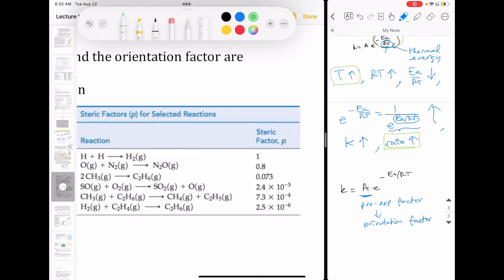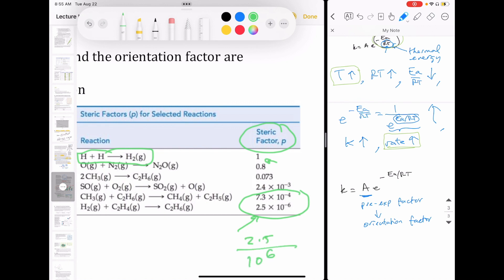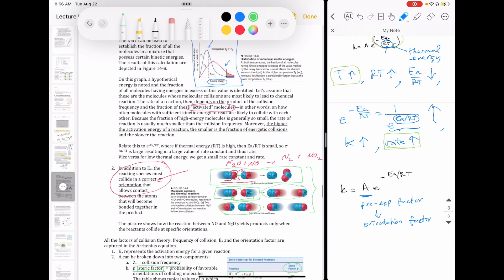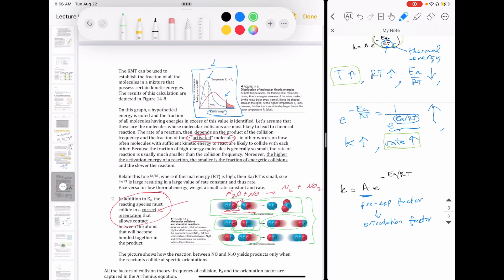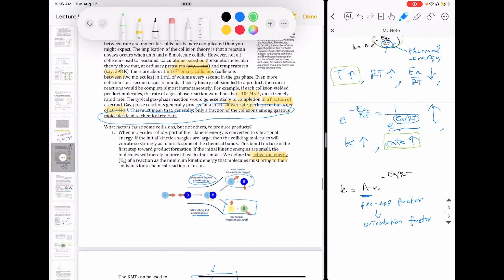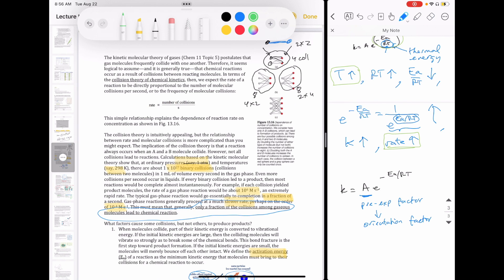A table of steric factor values illustrates this dramatically. For H + H → H2, hydrogen is small and spherical, so the steric factor is 1 — every collision generates product. But as molecules become more complex with more bonds involved, the steric factor drops dramatically. For some complex molecules, the steric factor is 2.5 × 10^-6, meaning in a million collisions only two and a half actually generate product. To summarize, both the activation energy and the orientation factor limit the number of productive collisions, which is why observed rates are far slower than what would be predicted if every molecular collision generated a product.